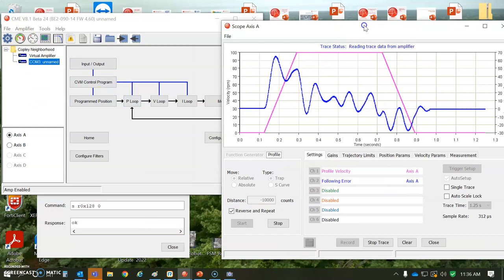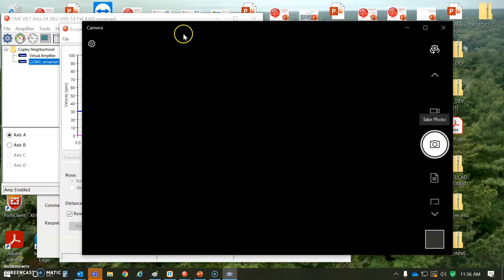This is a Xenus two-axis. I'm hooked up to an Accelnet two-axis. So let's take a look at CME.